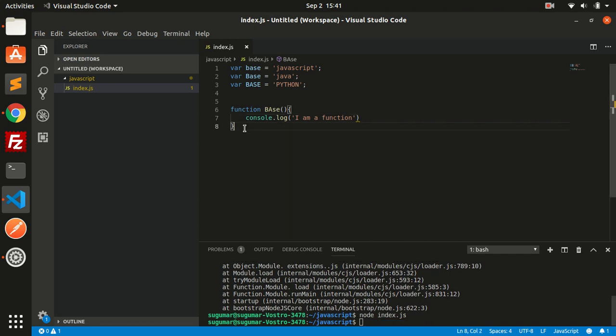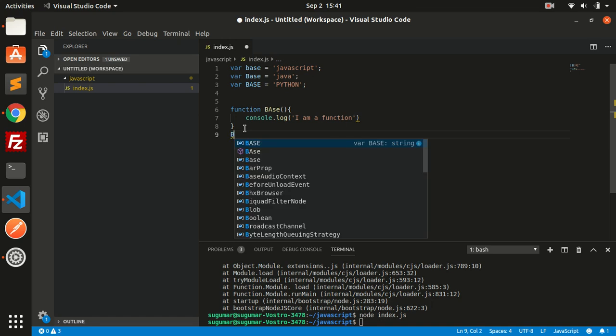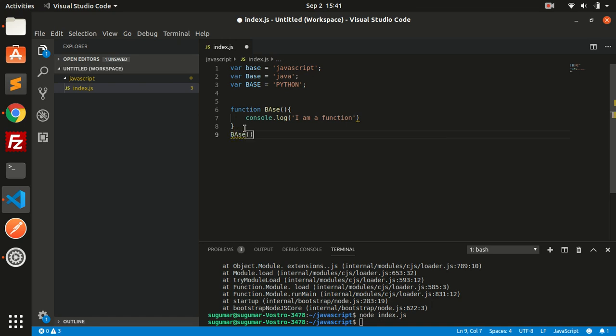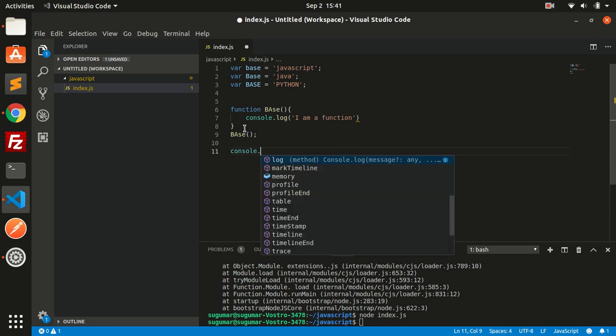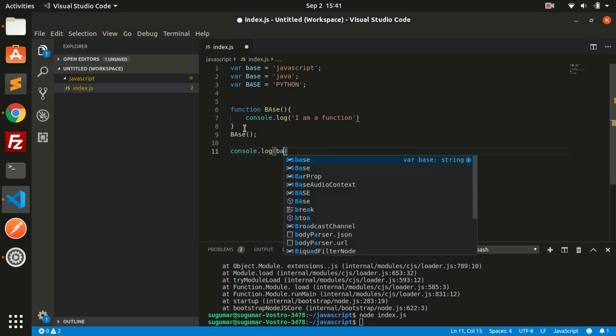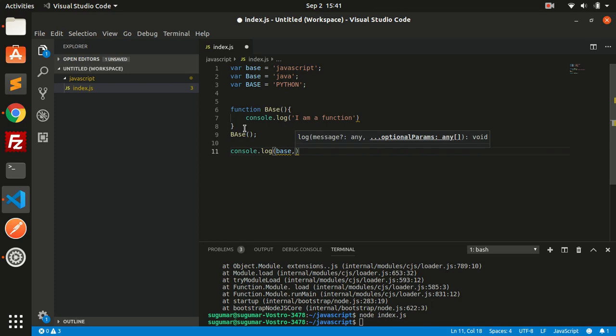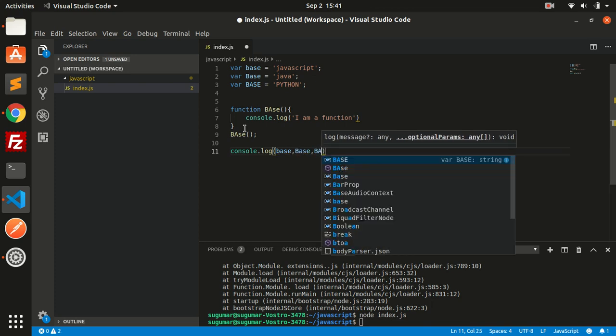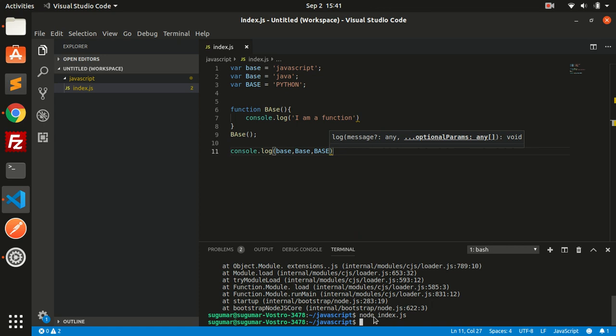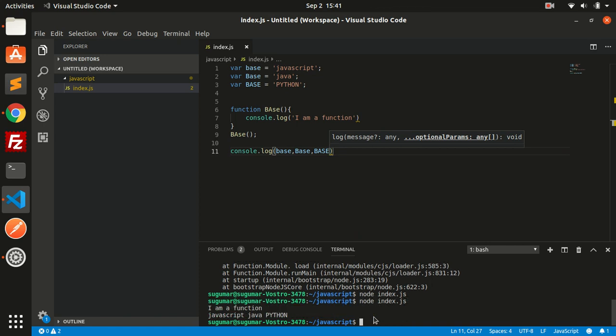I'll call this function and then console.log all the variable names. See, I'm getting the function called with no error, and these three variables printed correctly.